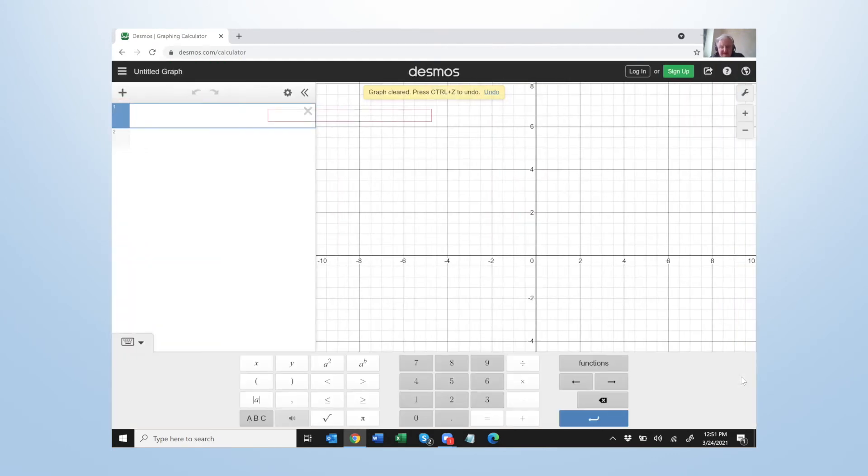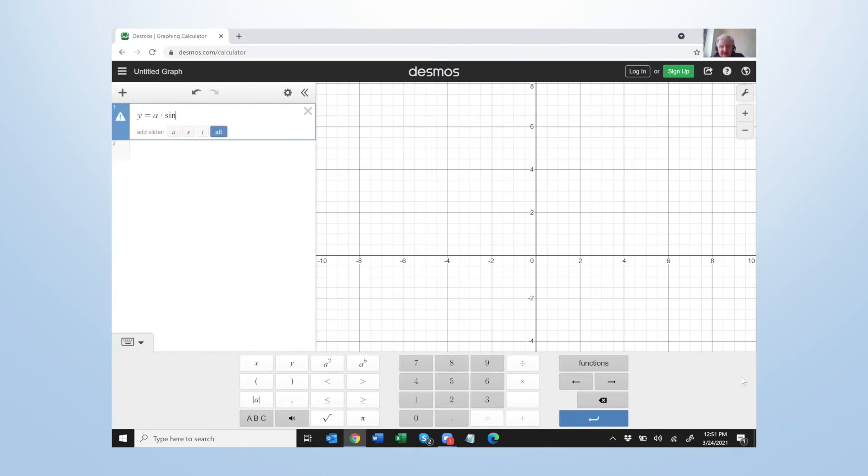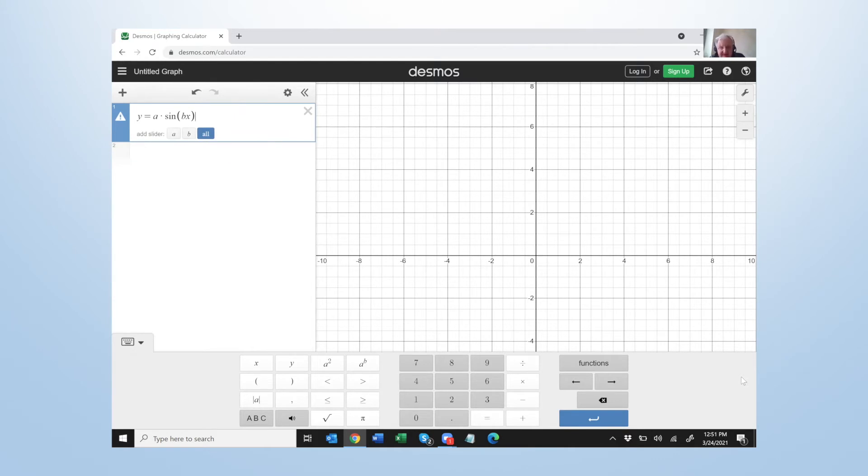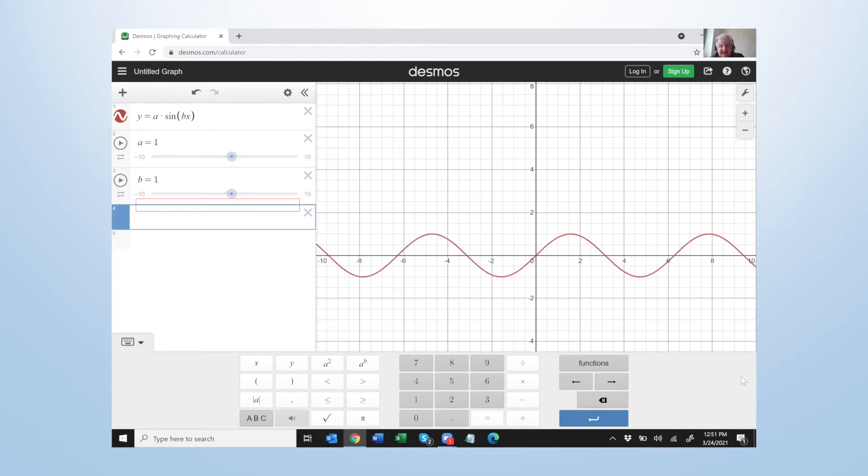Desmos graphing calculator. And we'll rewrite it. Y equals quote y quote, quote a quote times. Quote y quote a quote, quote a quote. Right parenthesis, quote.